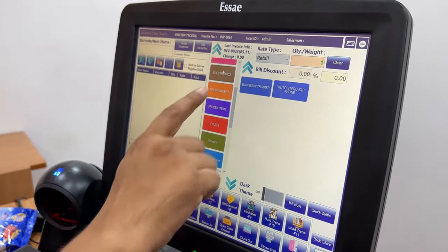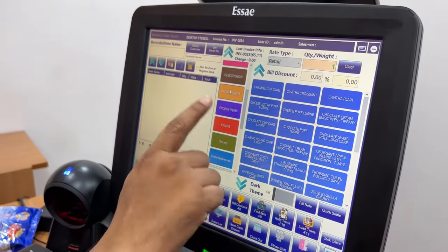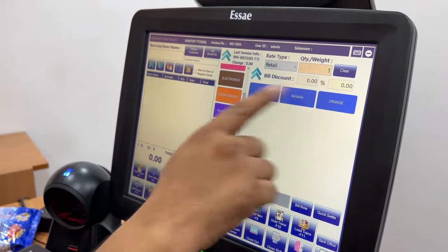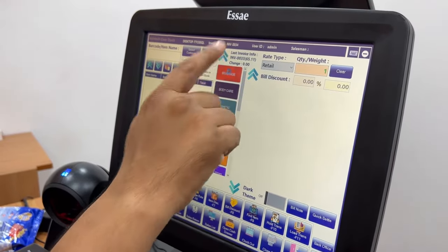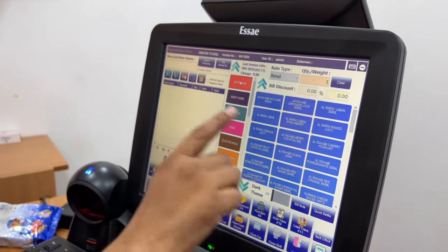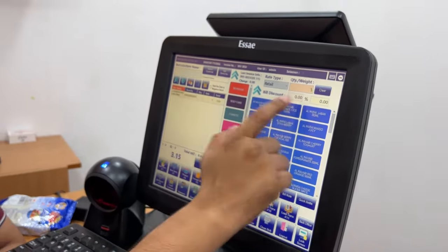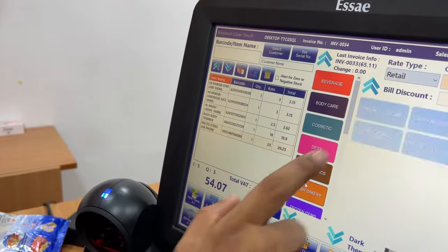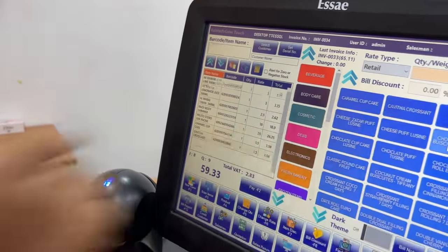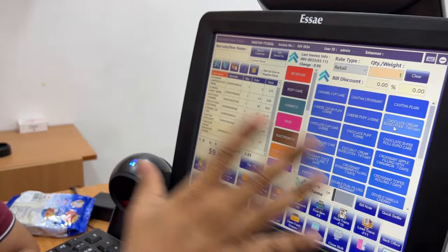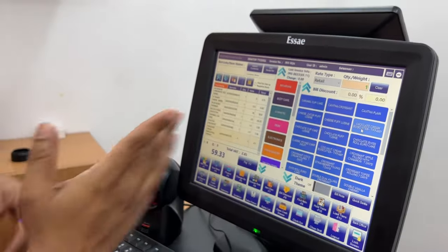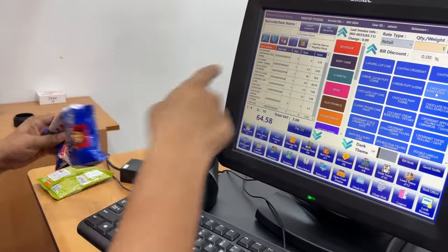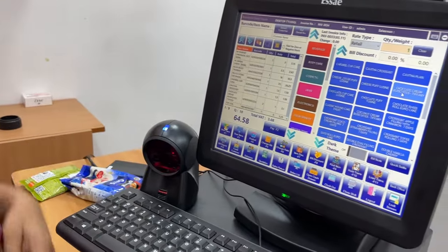For example, you can use it for categories like fresh bakery, fresh wheat, frozen wheat, or fruits — easy to use. You can use it as a product touch interface. If you use it as a scan button, it can access the product.